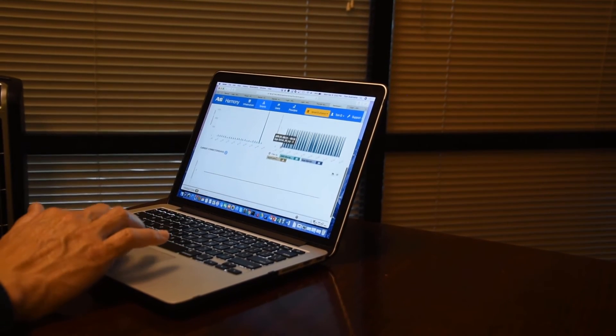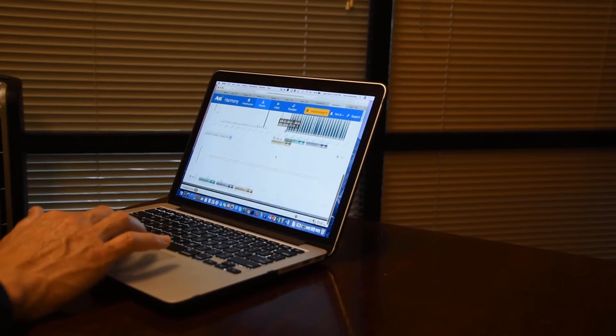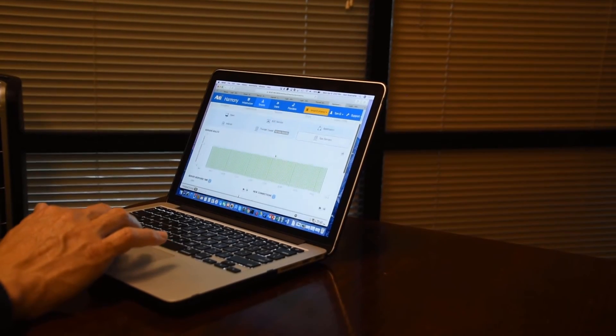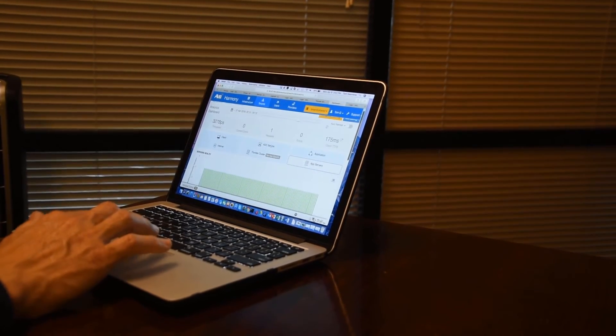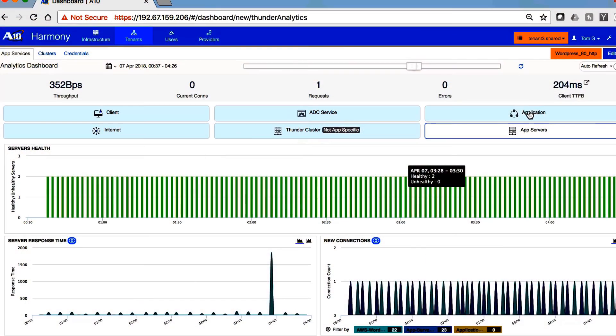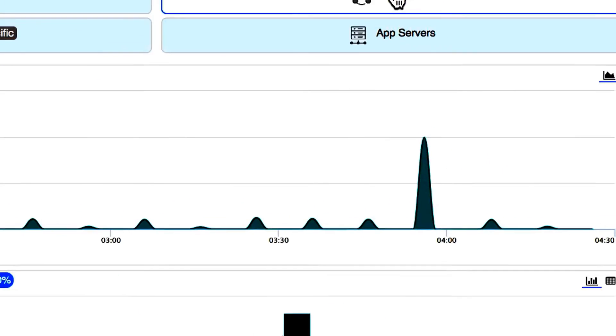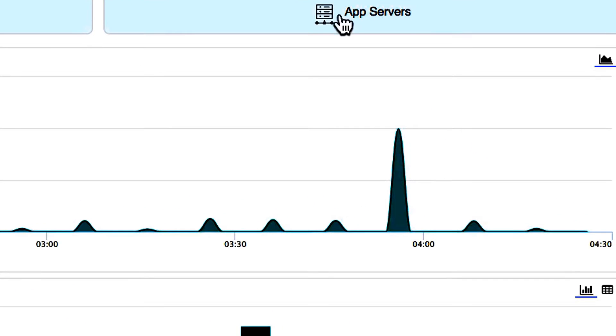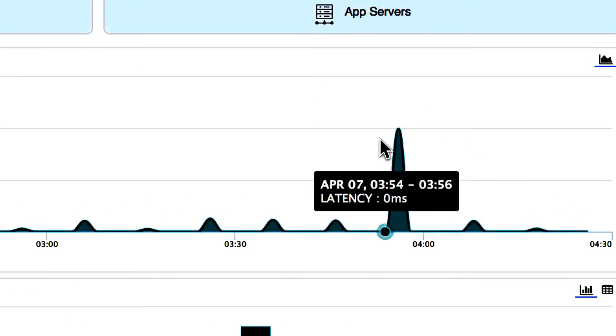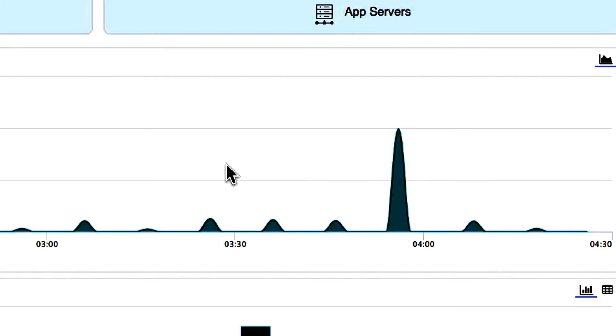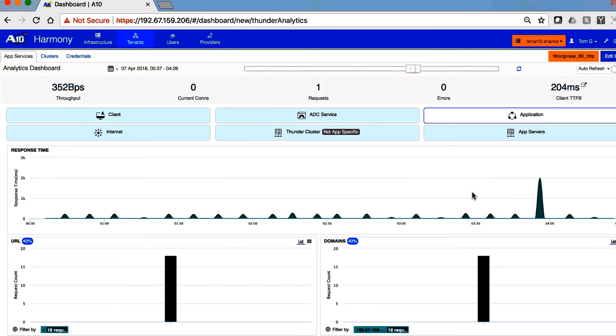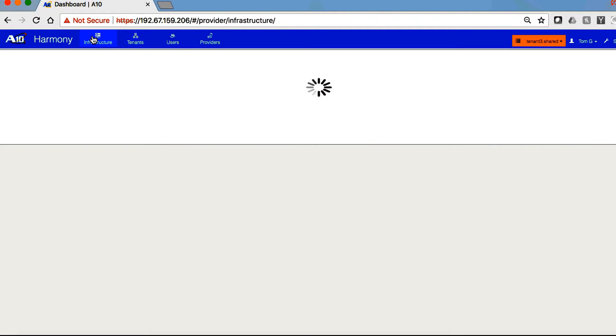The number of connections looks about the same across this time, so it was not an overload of connections. Again, we can take a look at how the application responded, and there is that familiar spike. One of the application servers is having a hard time responding to user requests.